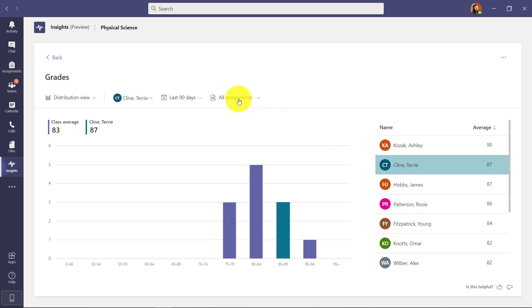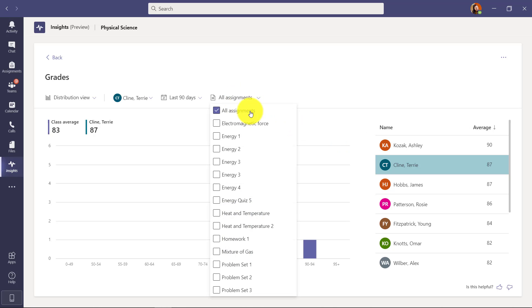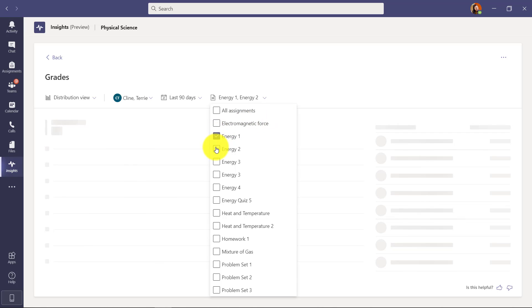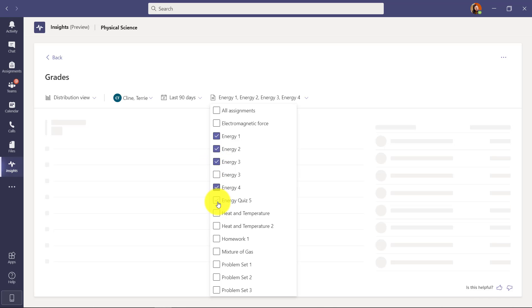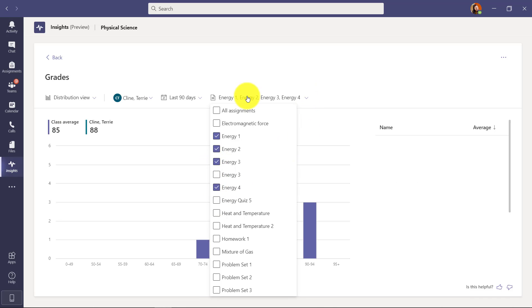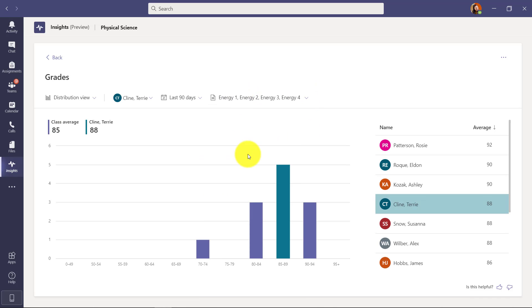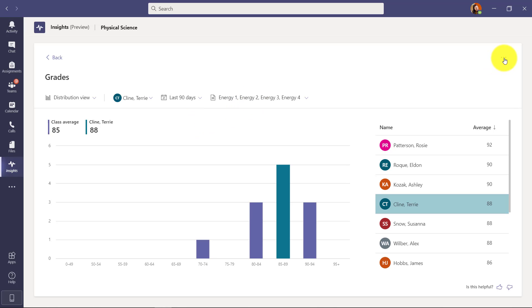I can also drop all assignments down and start filtering by specific assignments. So I want to see the distribution on these four energy assignments right here. We'll do these and you can see everything updates just for those assignments. So Terry's average is a little bit different and so is the class average when I filter by specific assignments. And just like before I click the menu - I can export all of this to Excel or I can get help on that page. Let's drill back out.